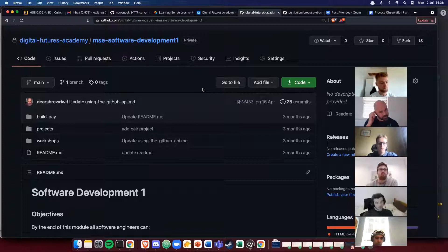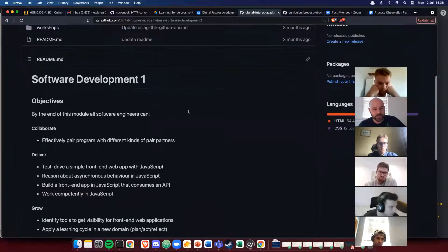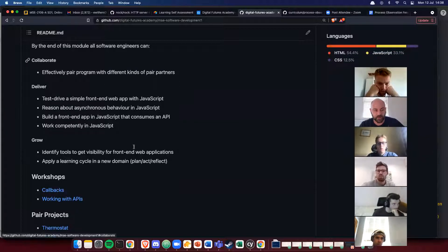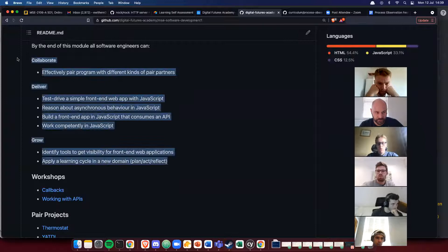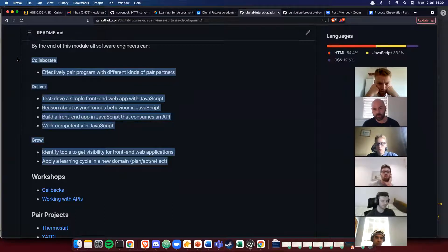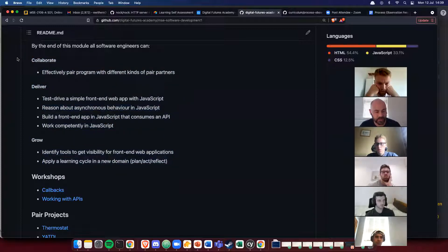Welcome to Software Development One. By the end of this two-week module, we're going to continue with pair programming — getting better at thinking about how you pair program, what kinds of people you're pairing with, and what styles you're programming in. That's something we'll be thinking about over the next two weeks.